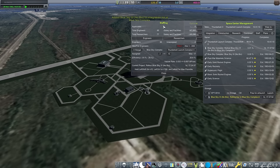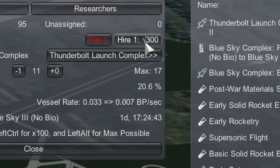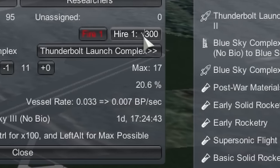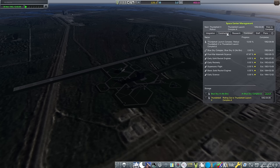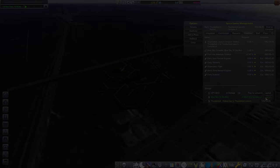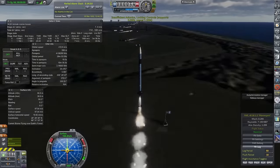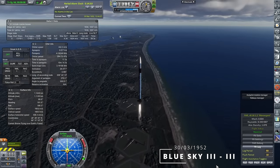I wasn't sure if the next Thunderbolt or Blue Sky would be ready first, but the Blue Sky complex, with its amazing 20.6% efficiency, edges it. And the new rocket is ready to be launched before March is out. Okay, Blue Sky 5. No, Blue Sky 3. Number 3.